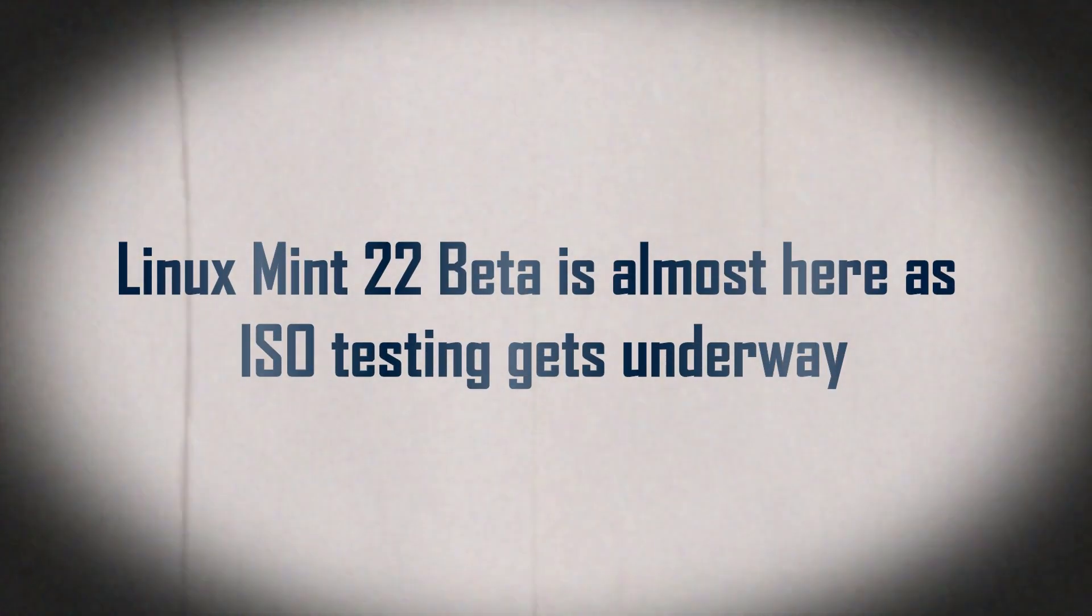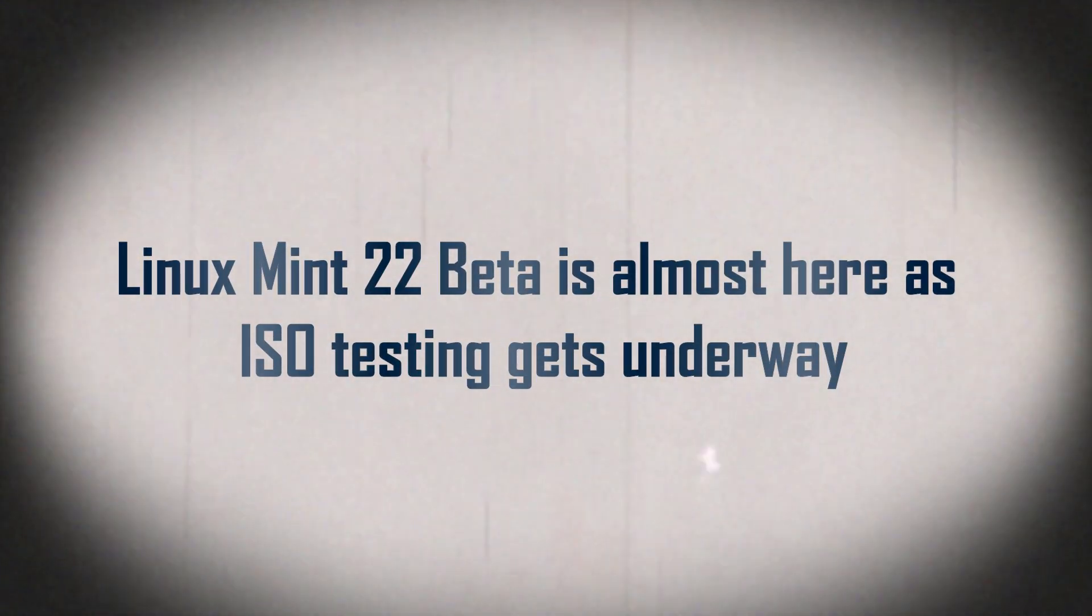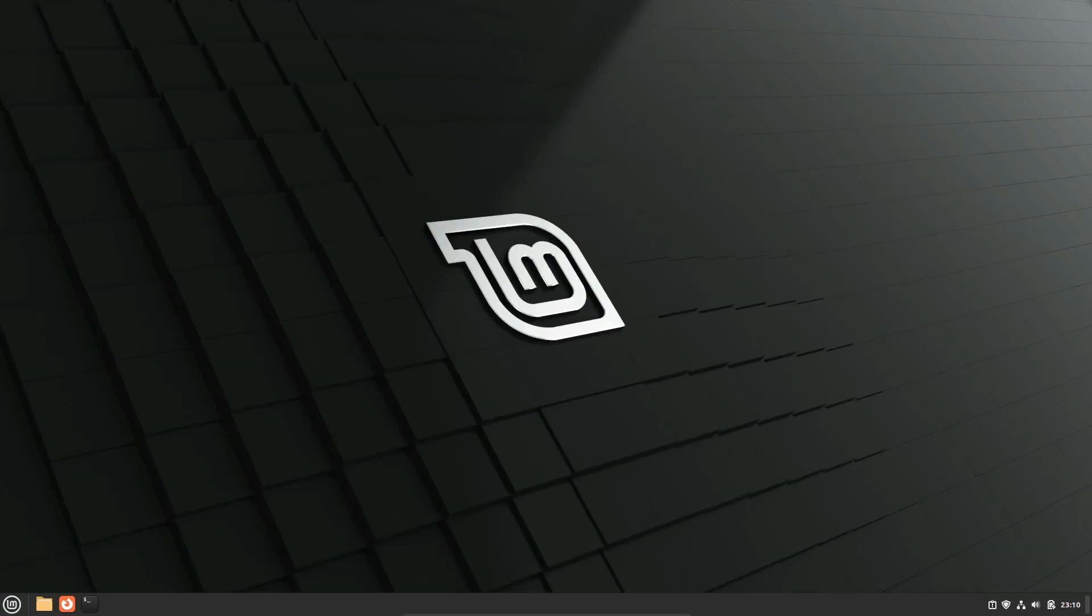Hey everyone! Today, we're diving into some exciting news for all the Linux enthusiasts out there. The Linux Mint 22 Beta is almost here, as ISO testing gets underway. Let's get into all the details and what you can expect from this upcoming release.